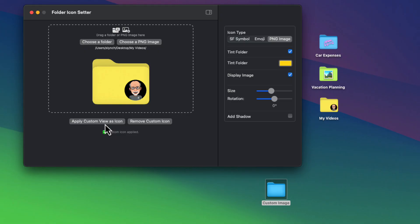If you want to remove a custom folder image, just make sure that your path is set and then click on the remove custom icon button. And then you are free to leave it alone or apply another image if you like.